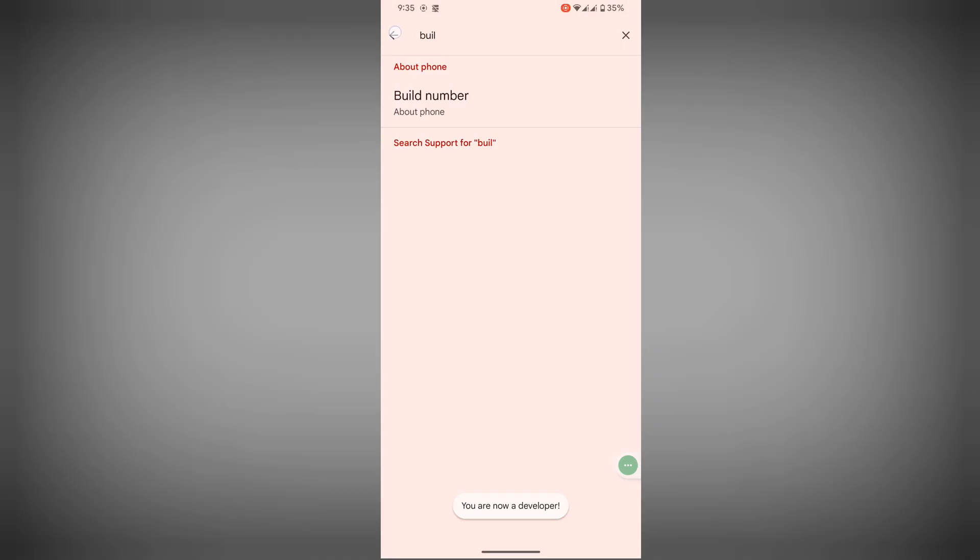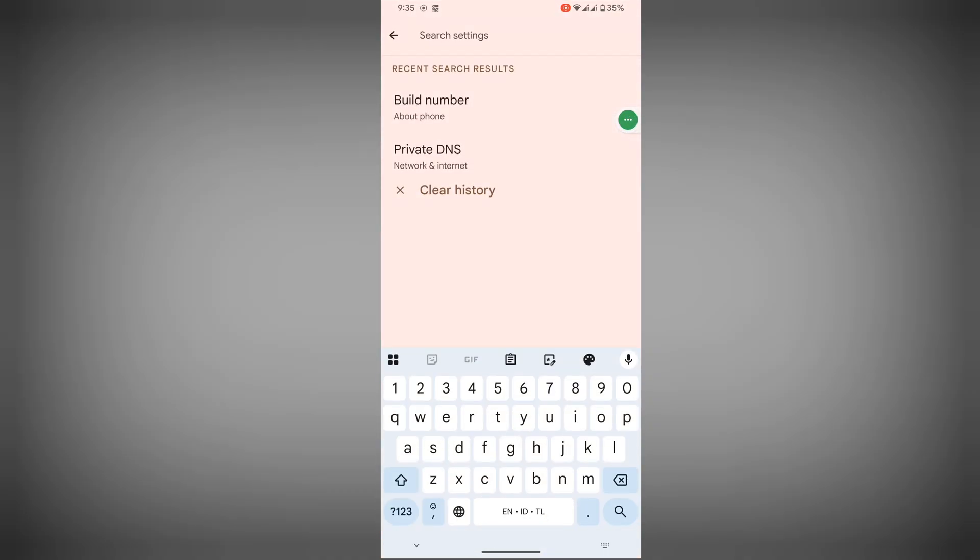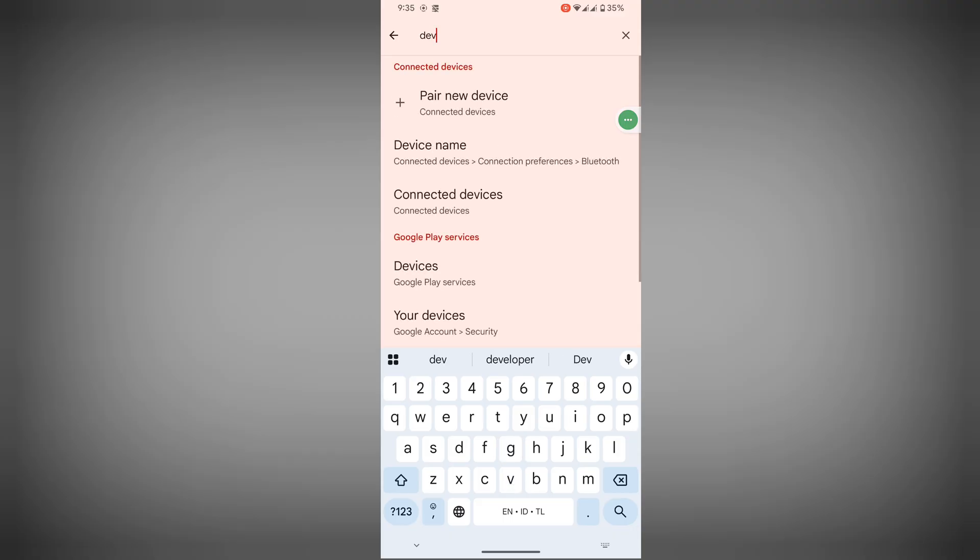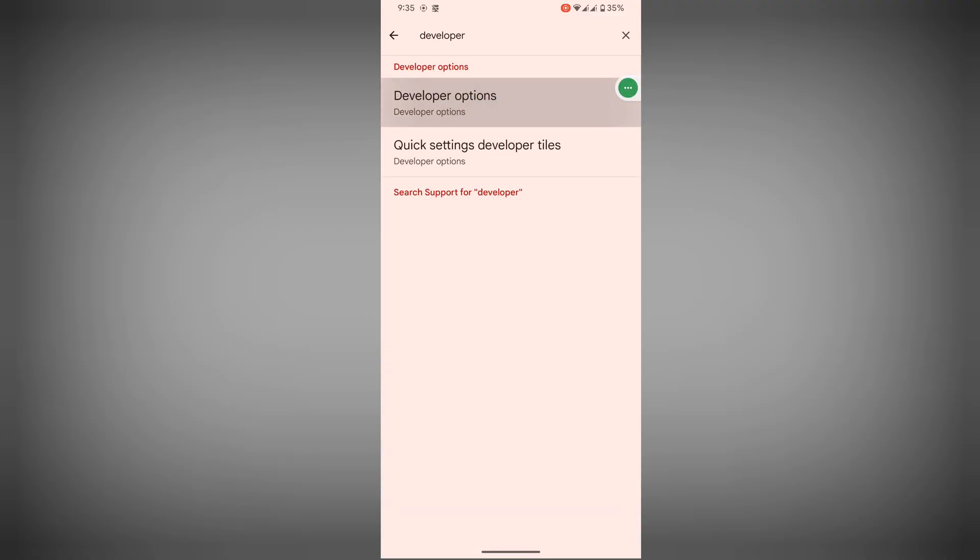Now search settings again, search for developer option, tap on developer option.